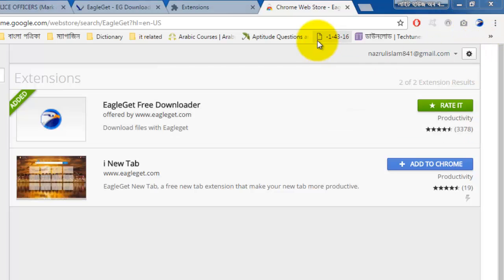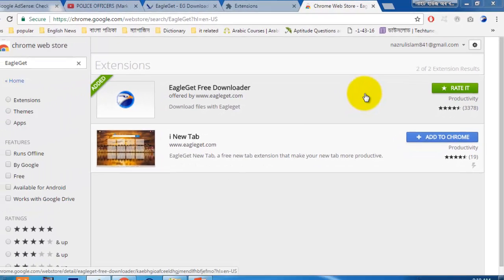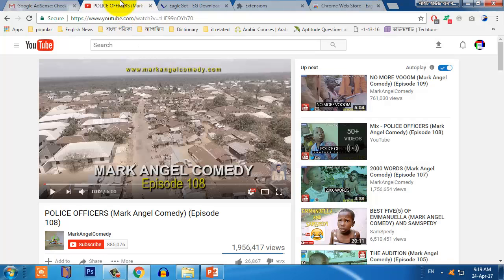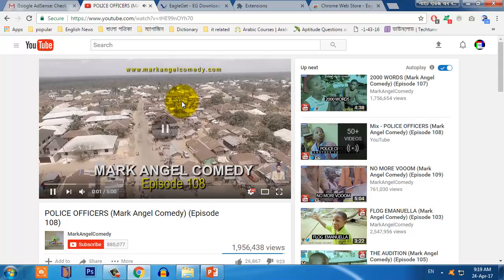Now you can easily download anything from YouTube or from any other website — any file, document, picture, etc. I'm just showing you how you can download from YouTube. Just go to youtube.com. First you have to refresh. Now just play a video — I'm playing this video, so just click on it.